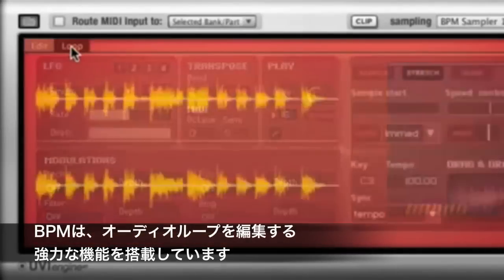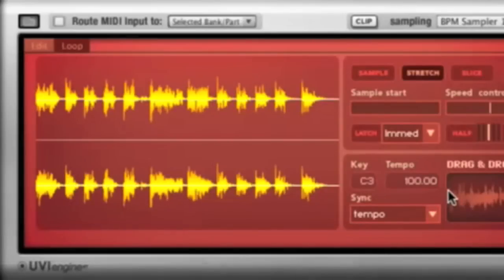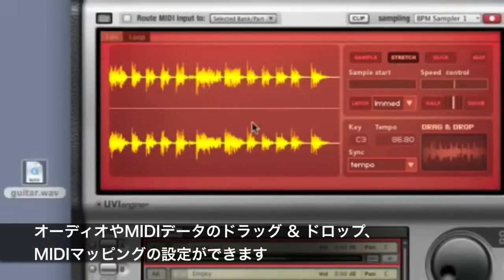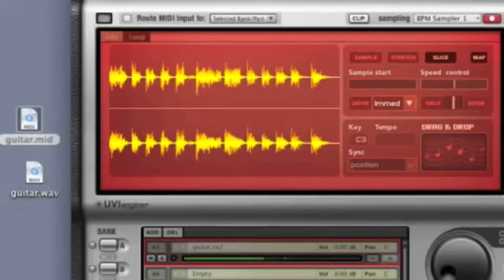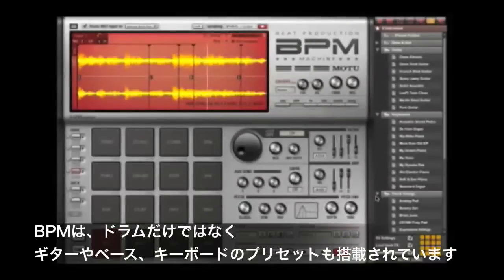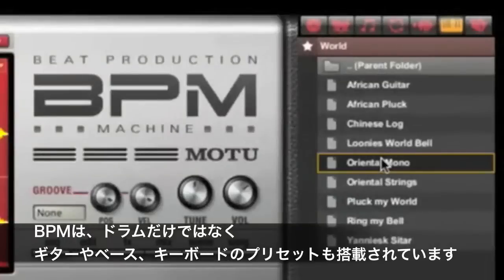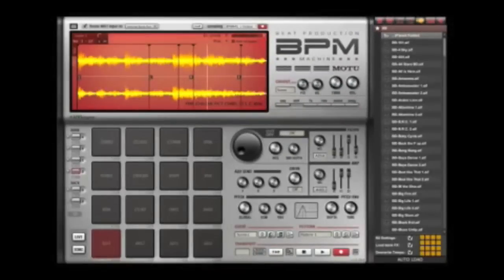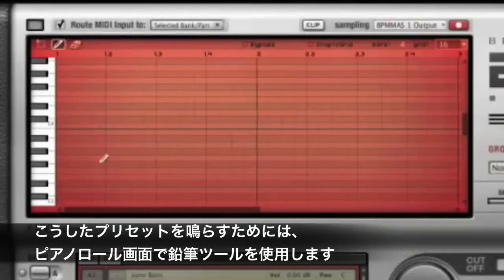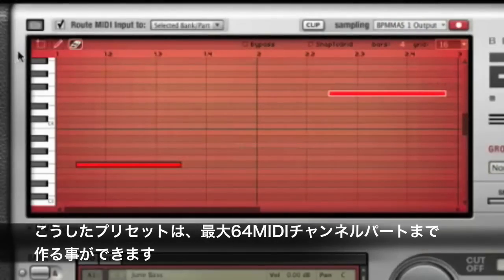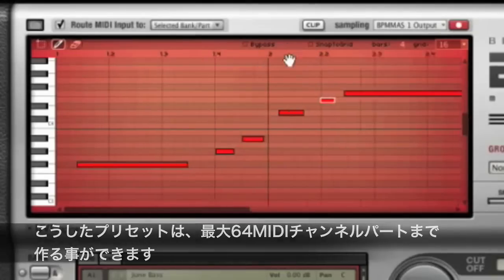BPM provides a powerful set of tools for manipulation of looped audio. Essential controls such as tempo, sync, audio drag and drop, MIDI mapping, and MIDI drag and drop can be accessed in the loop editor. When it's time to add guitar, bass, keys, or other instrument sounds, BPM includes a great selection of instrument presets at your fingertips. Use BPM's familiar piano roll editor and pencil tool to sequence instrument parts, or record them live from up to 64 separate MIDI channels.